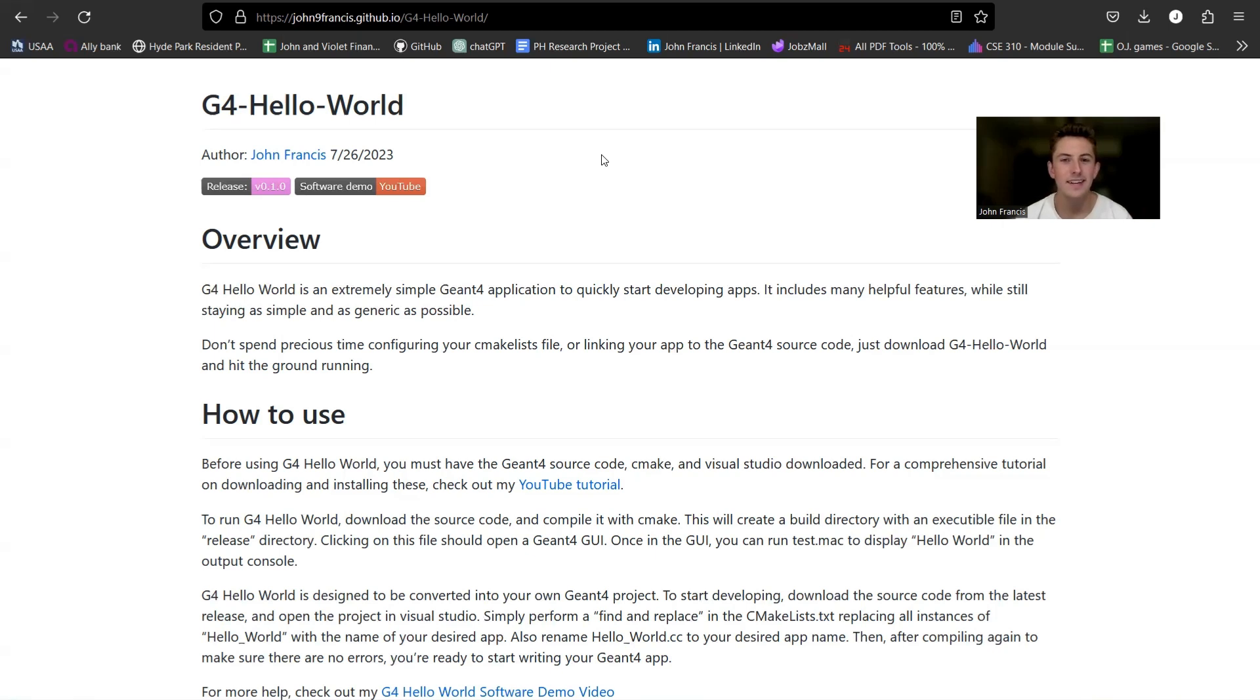Hey guys, how's it going? This is the demonstration of my program G4 Hello World.